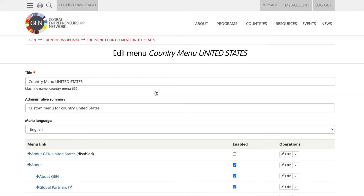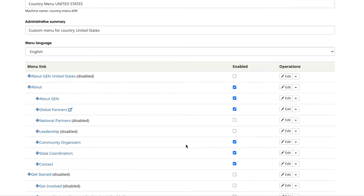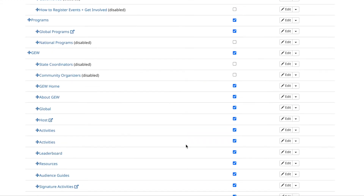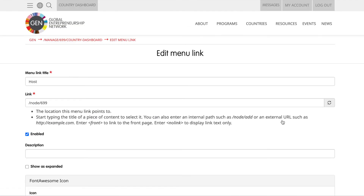Here I will be updating the GEW host page as an example, but the process will be the same for all. Once you find the host page, you'll have to click on the Edit button and update the menu link.